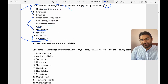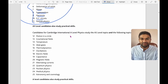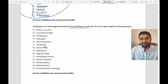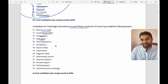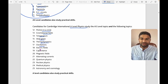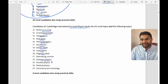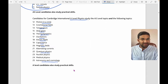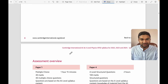For A-level, you have topics such as motion in a circle, gravitational field, temperature, ideal gas equations, thermodynamics, oscillations, electric field, capacitance, magnetic field, alternating current, quantum physics, nuclear physics, medical physics, and astronomy and cosmology. A-level candidates also study practical skills, as mentioned earlier.